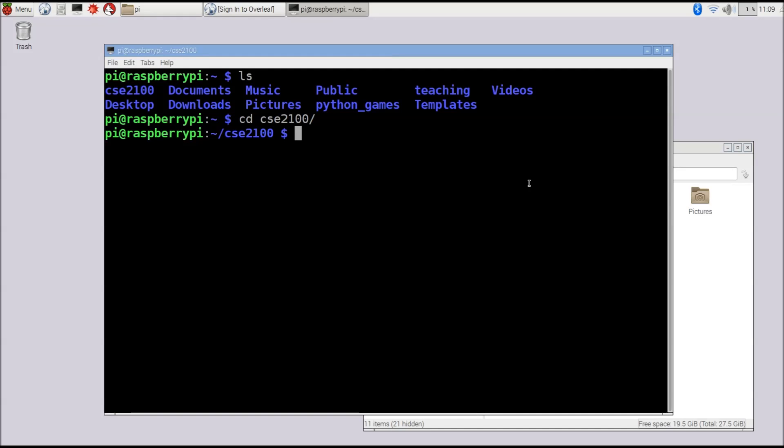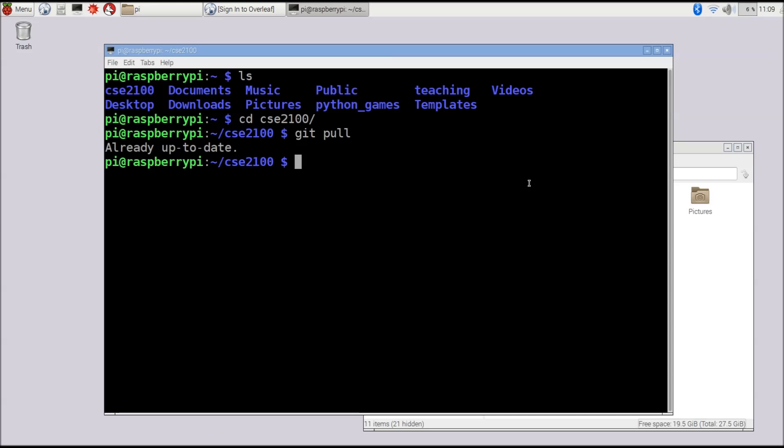We'll use CD to go within that directory, and now that we're in here we can issue the command git pull. This will automatically go to GitHub and download any new updates and put those files in this directory. You can see here we're already up to date so we're good there.